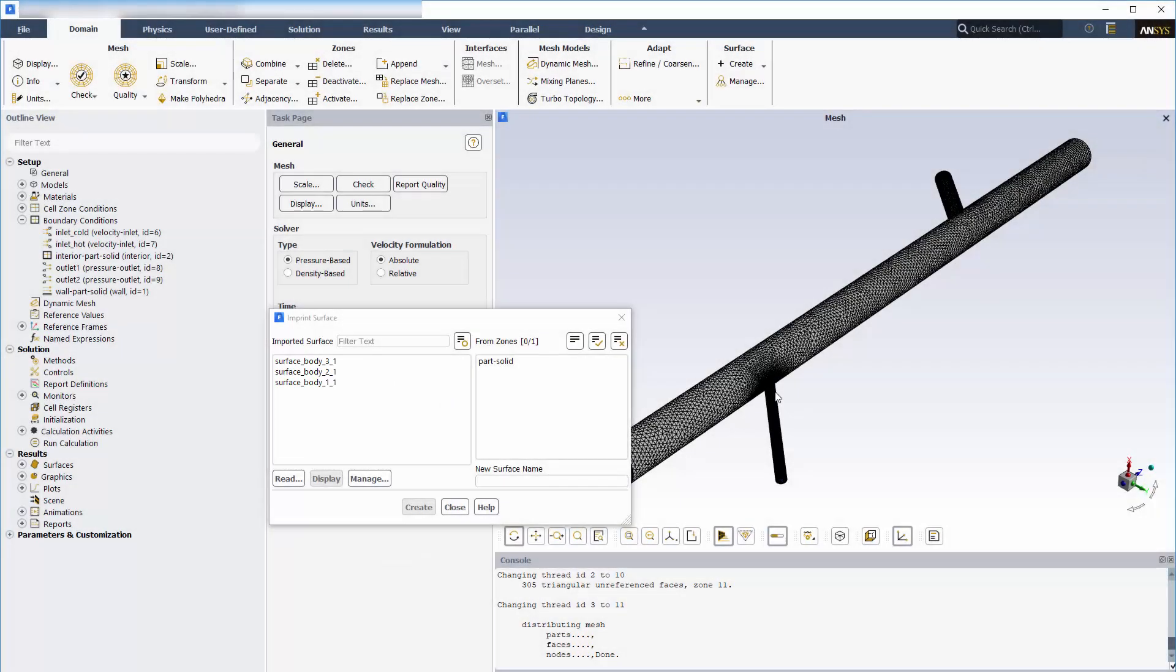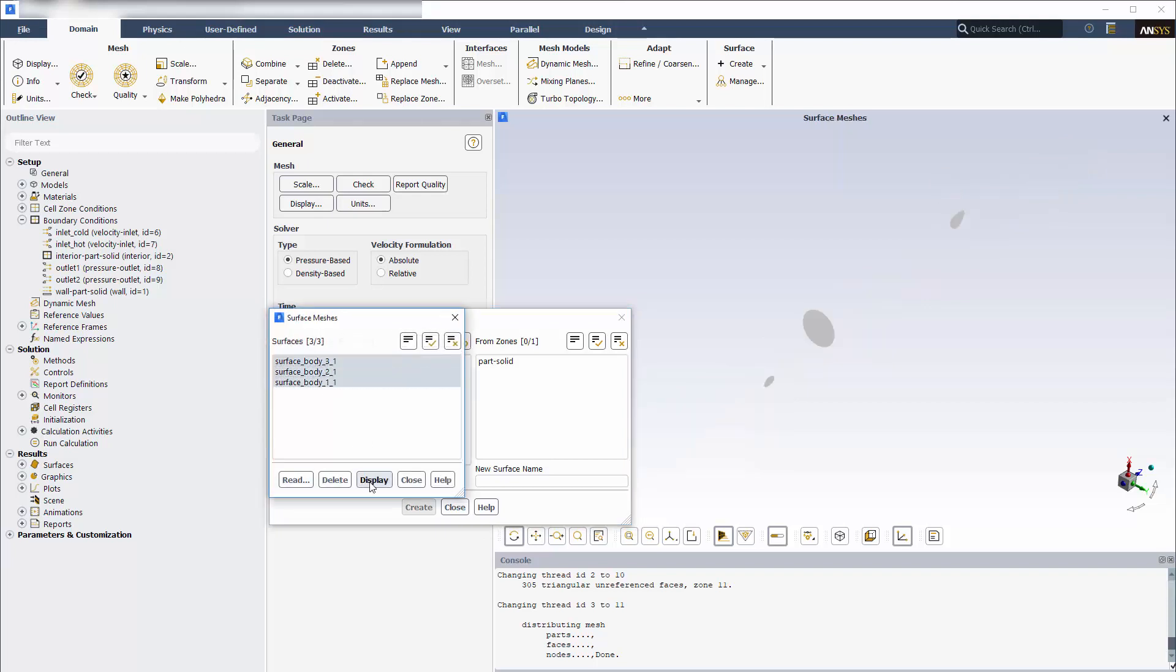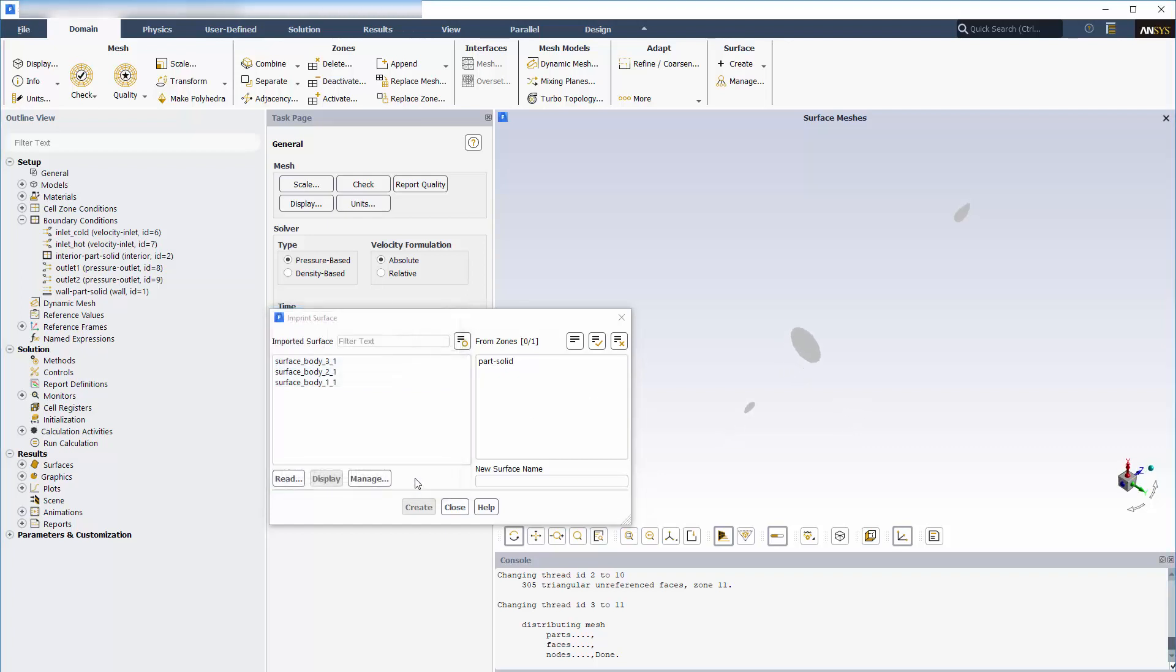The imported surfaces are geometric objects that are not connected to the model mesh. I can display them. However, they cannot yet be used for post-processing solution results. To make the imported STL surfaces available for post-processing, I need to imprint them into the existing mesh.